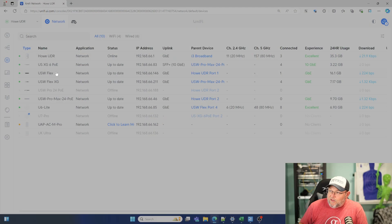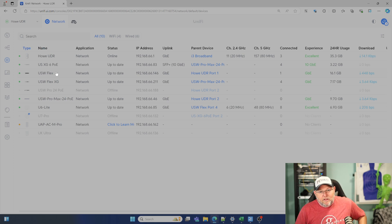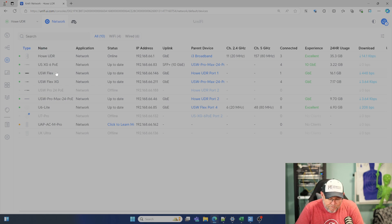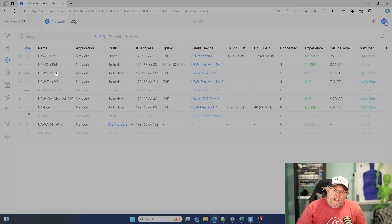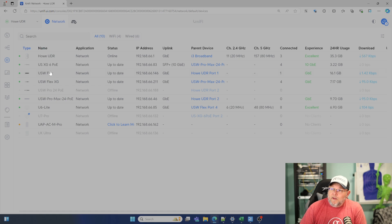One thing to note — this all came up because someone had called and we were talking about this. They were like, yeah, try it on your UDR, try it on your UDM. So I looked at a UDR, a UDM, and a UDM Pro, and I'll show you the difference here.